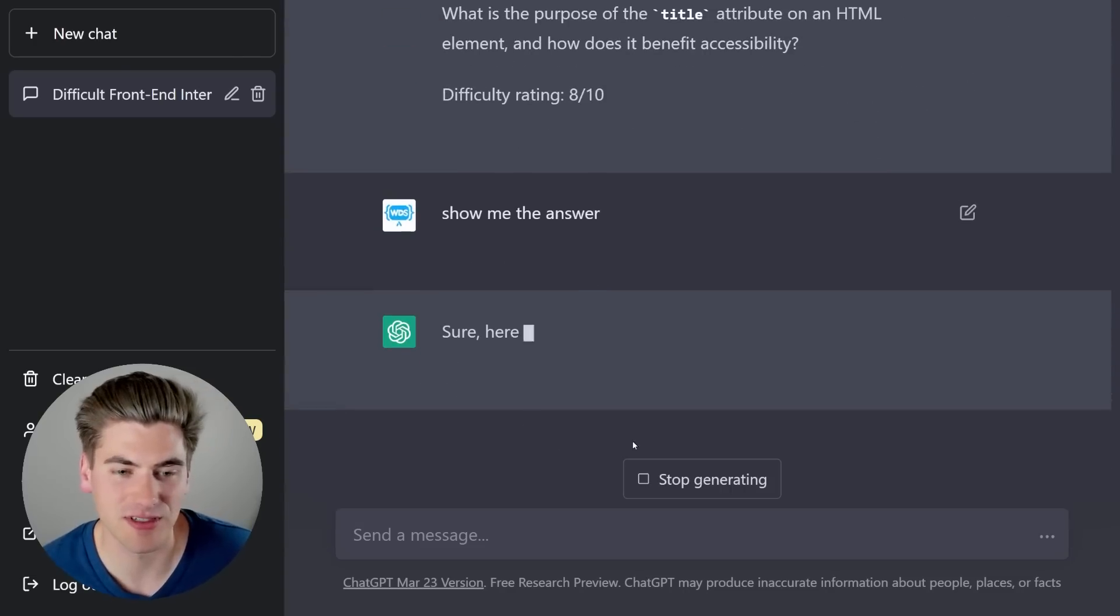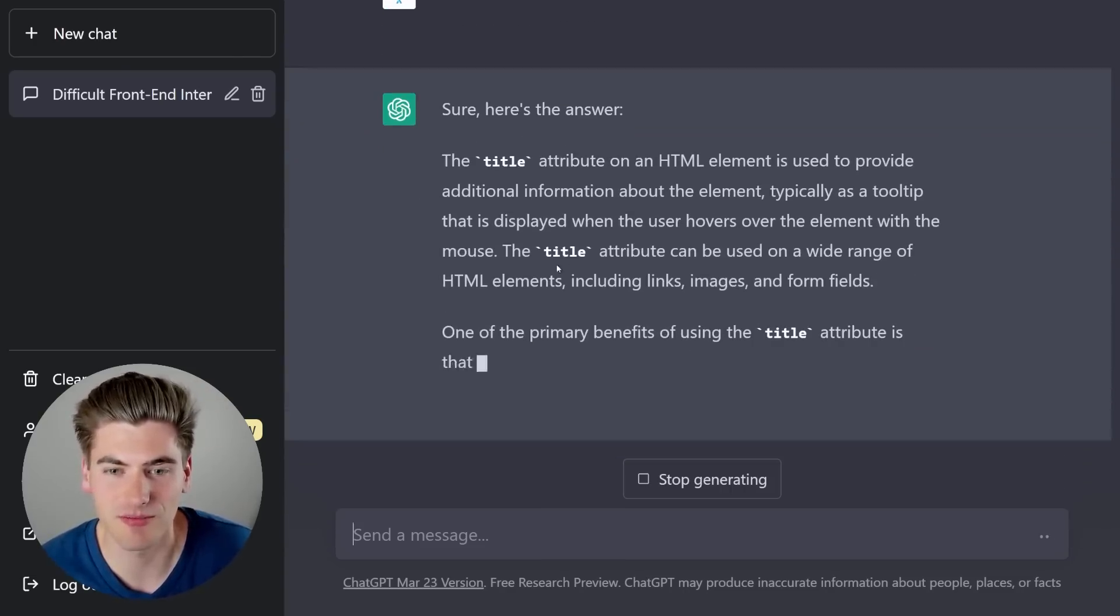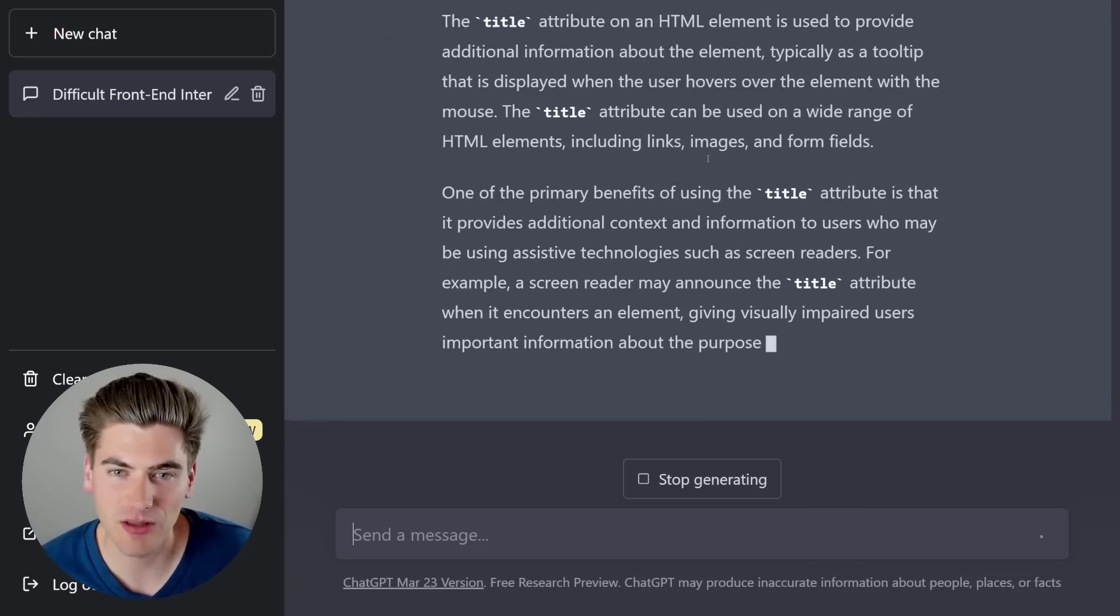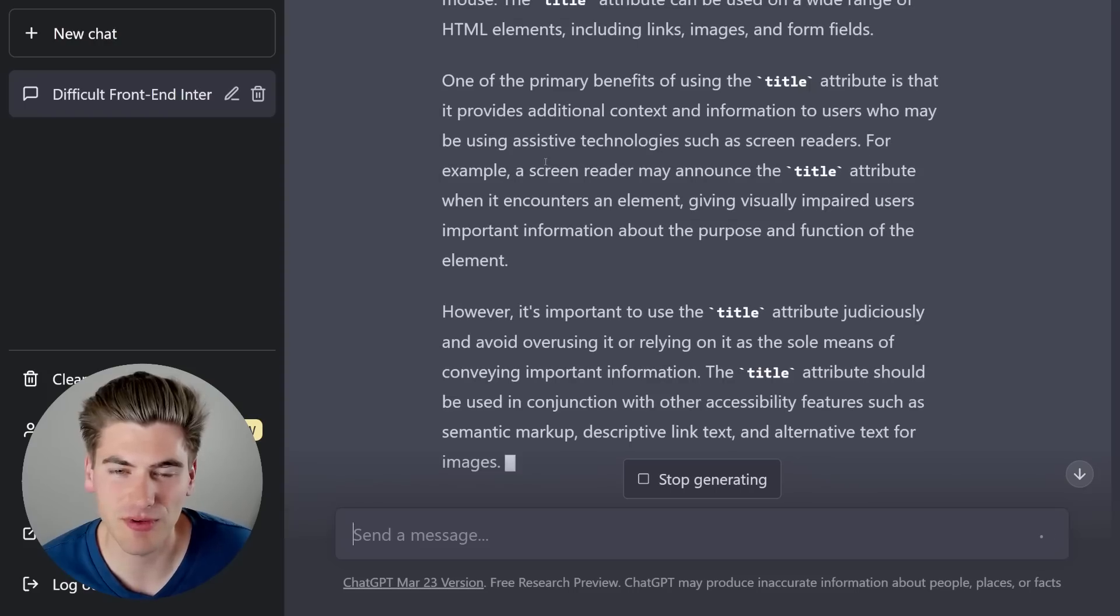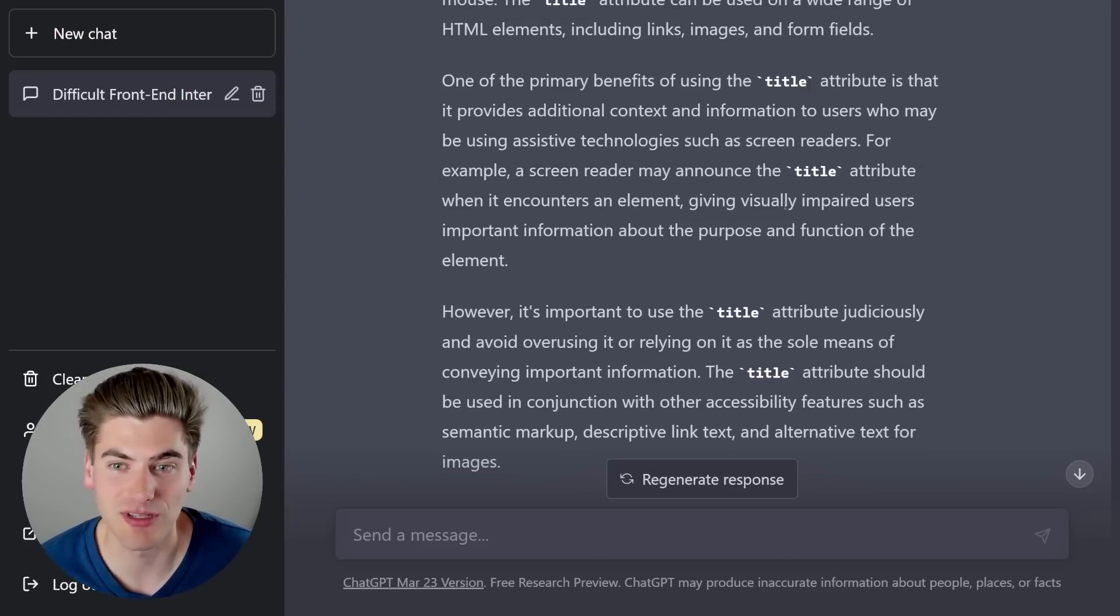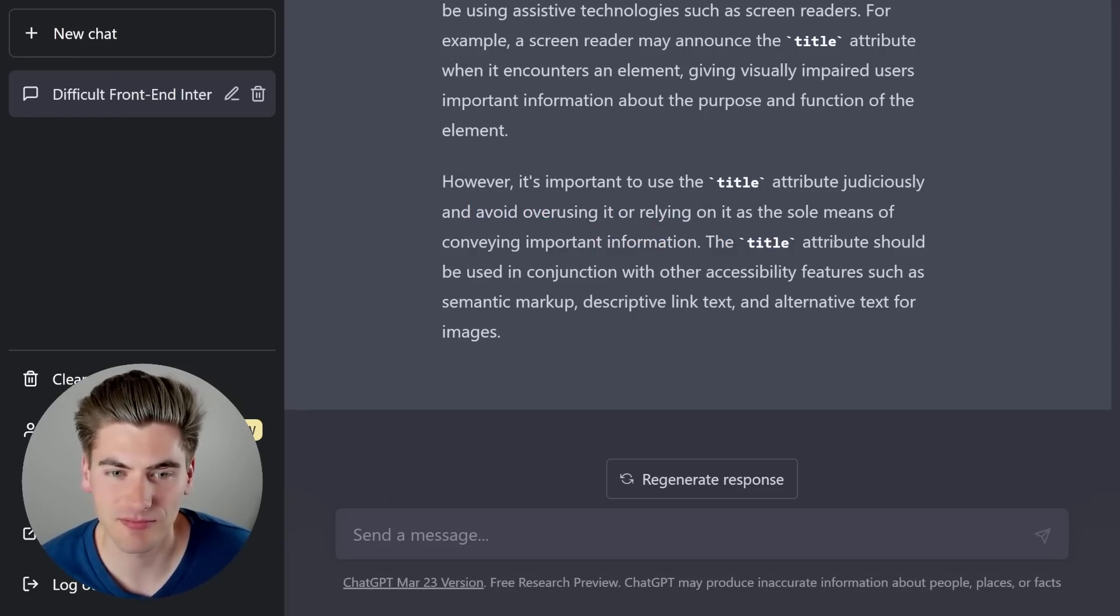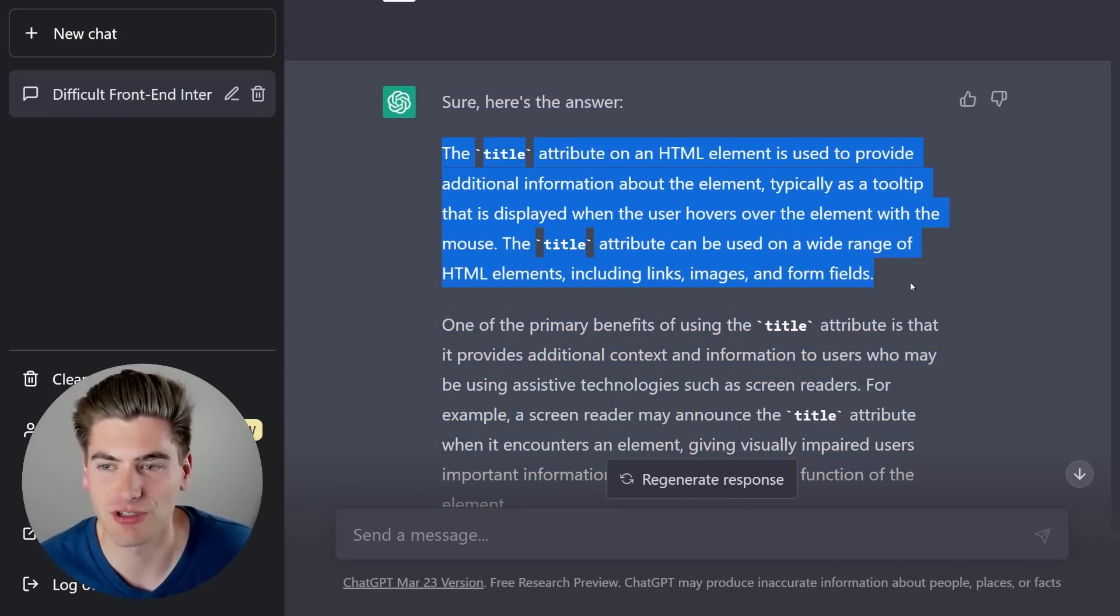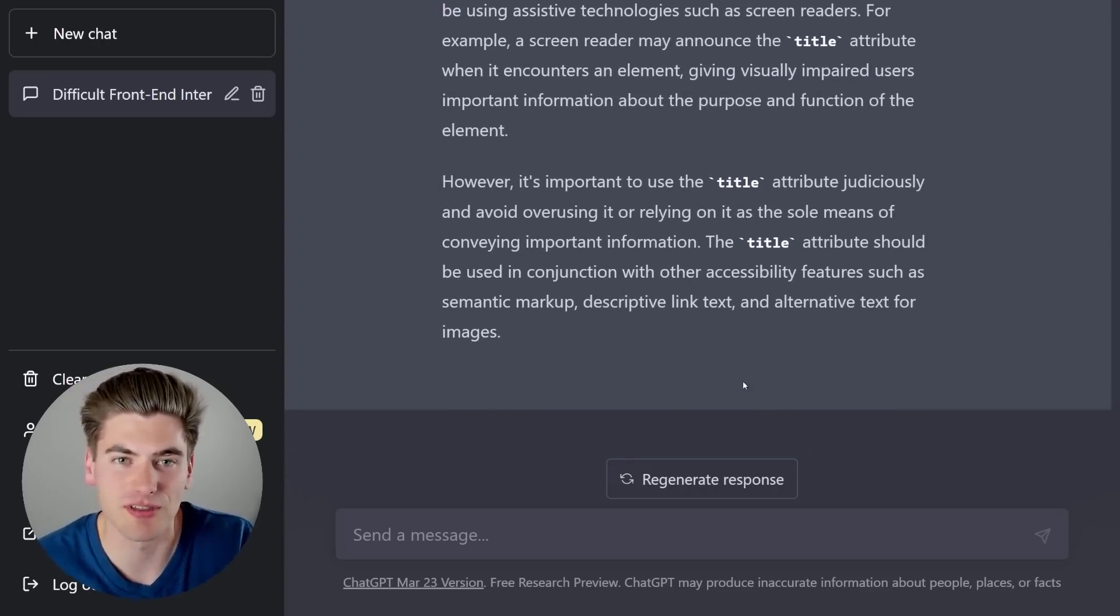There we go. Let's see what it says because I'm actually curious. Provide additional information typically as a tooltip. Okay, so that is correct. On a wide range of HTML elements. Yep, yep, yep. It provides additional context such as screen readers. So okay, so the screen reader can announce what the title attribute is when it's encountered, which is really useful. Avoid overusing it. Yeah, that makes sense. Cool. Yeah, I like that. So I didn't really know this middle section. I wasn't sure, but I definitely knew this top section. So I got like 50% on this question essentially. But now I've learned something new just by using this tool.